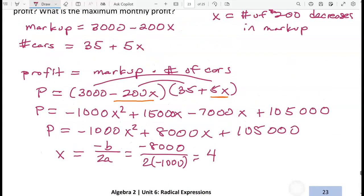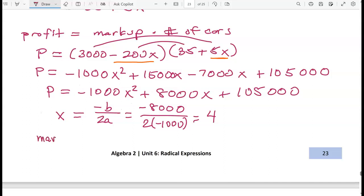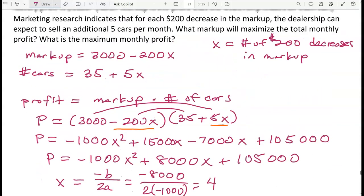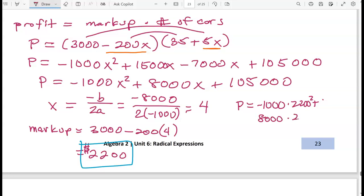What markup will maximize the total monthly profit? With four $200 decreases, the markup is 3000 minus 200 times 4, which is 3000 minus 800, giving a markup of $2,200. That's the answer to part one.